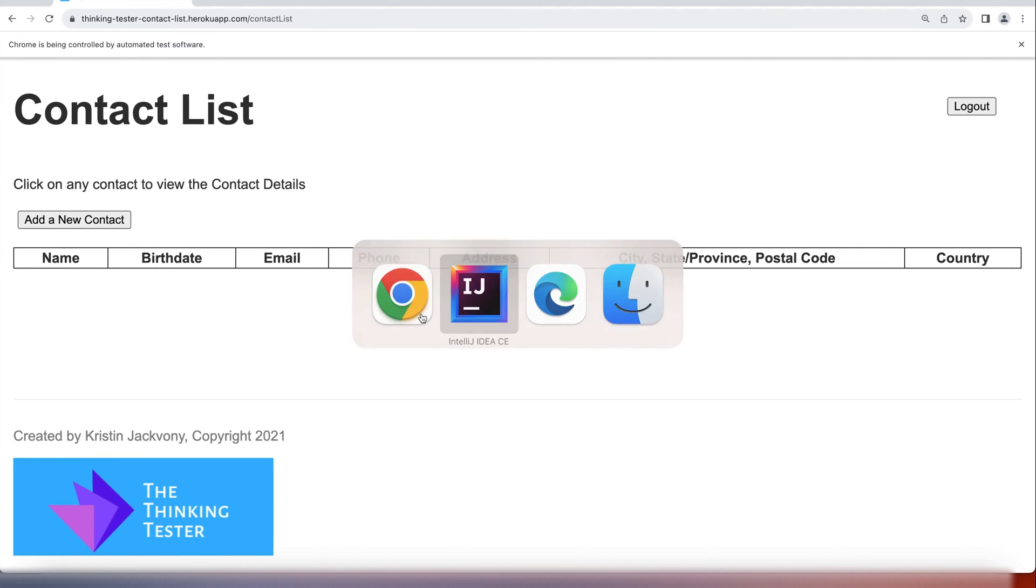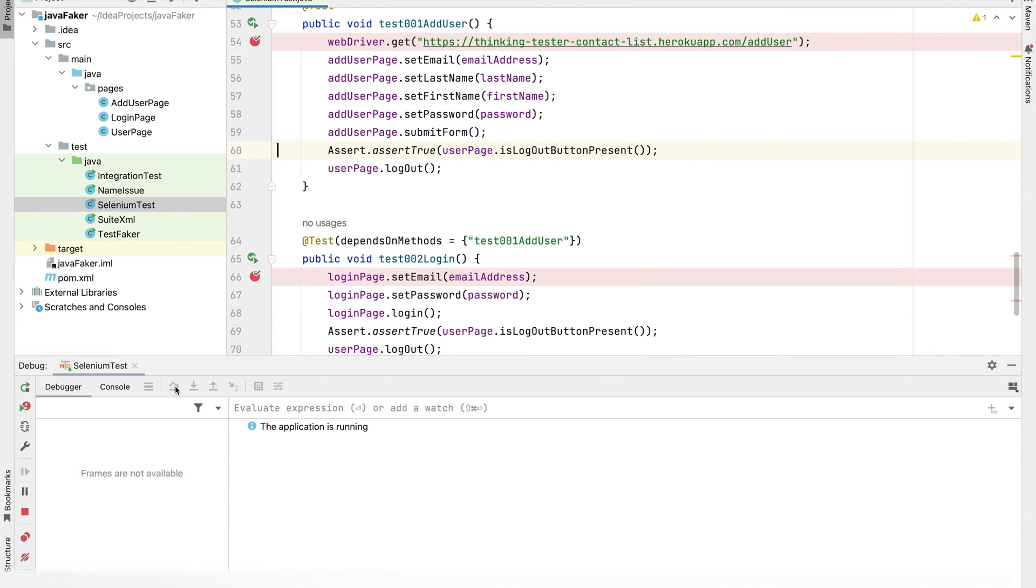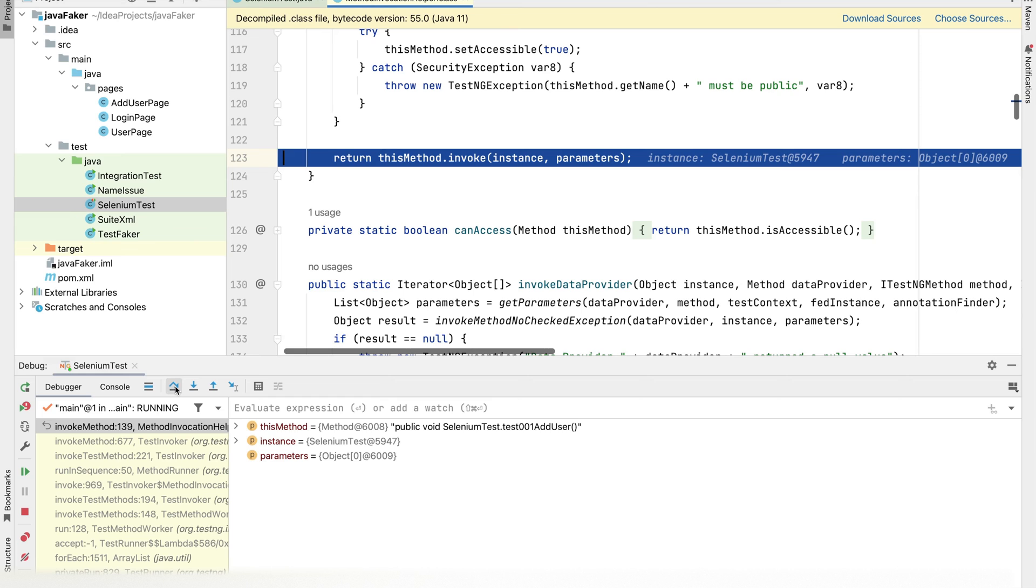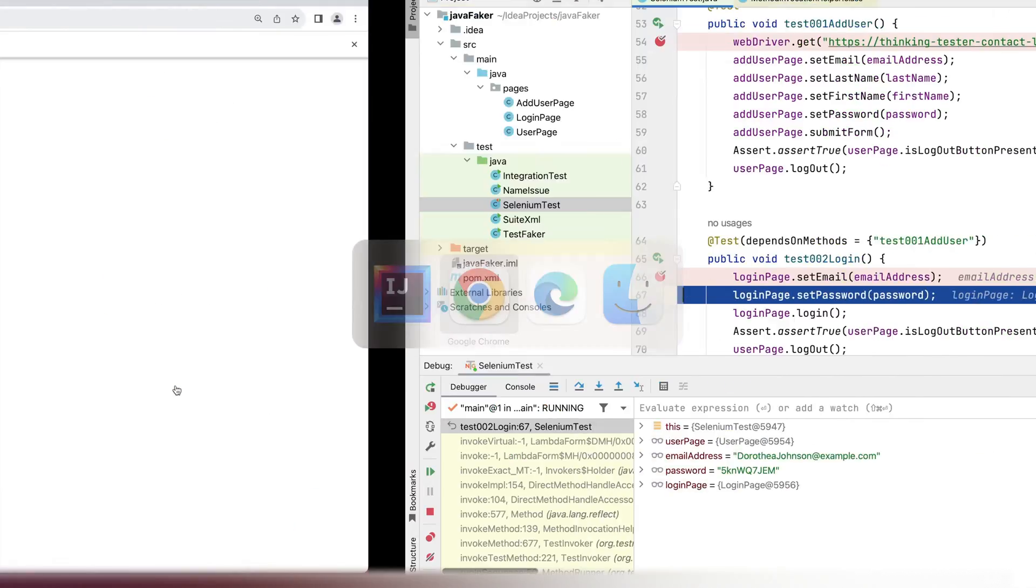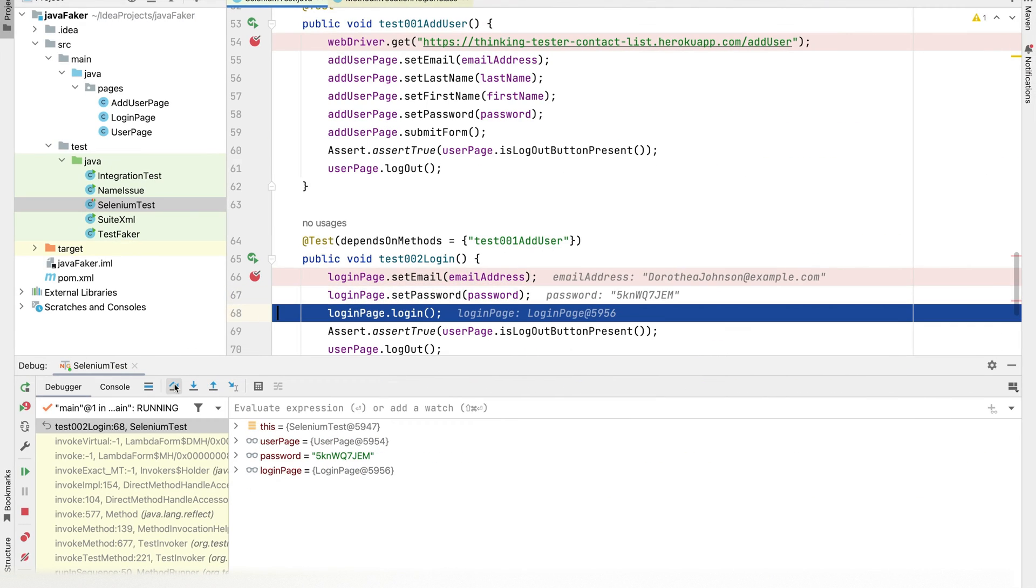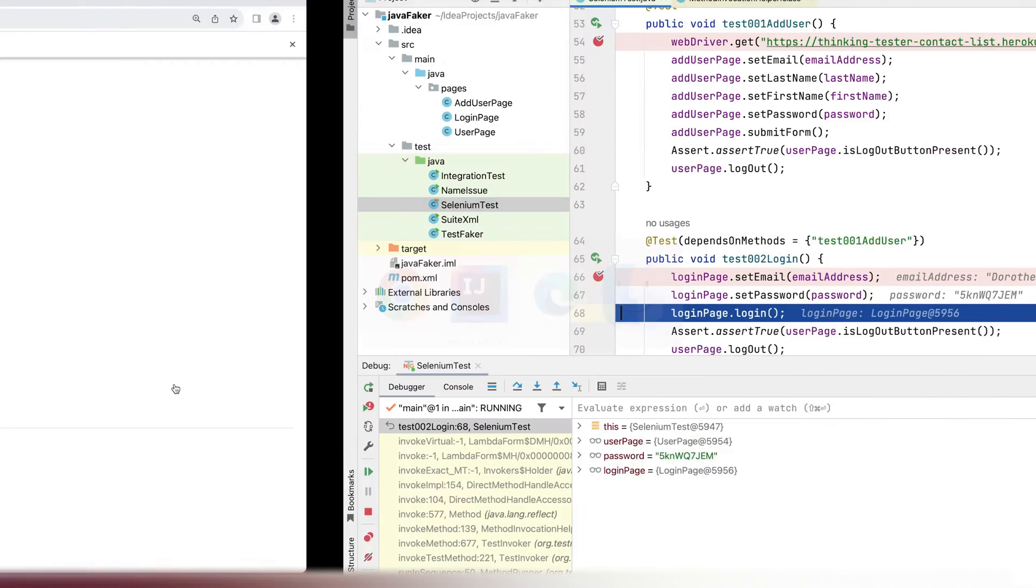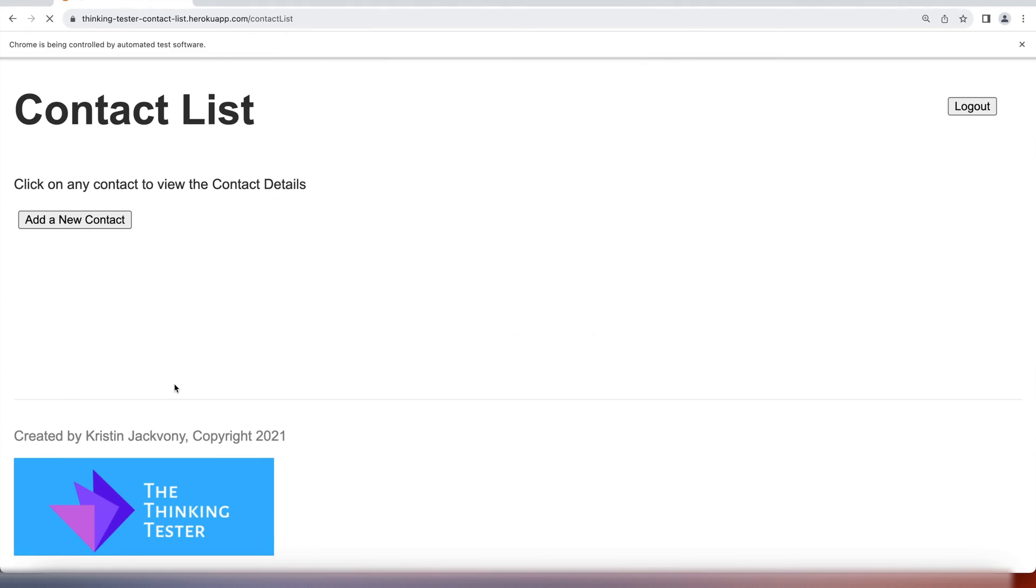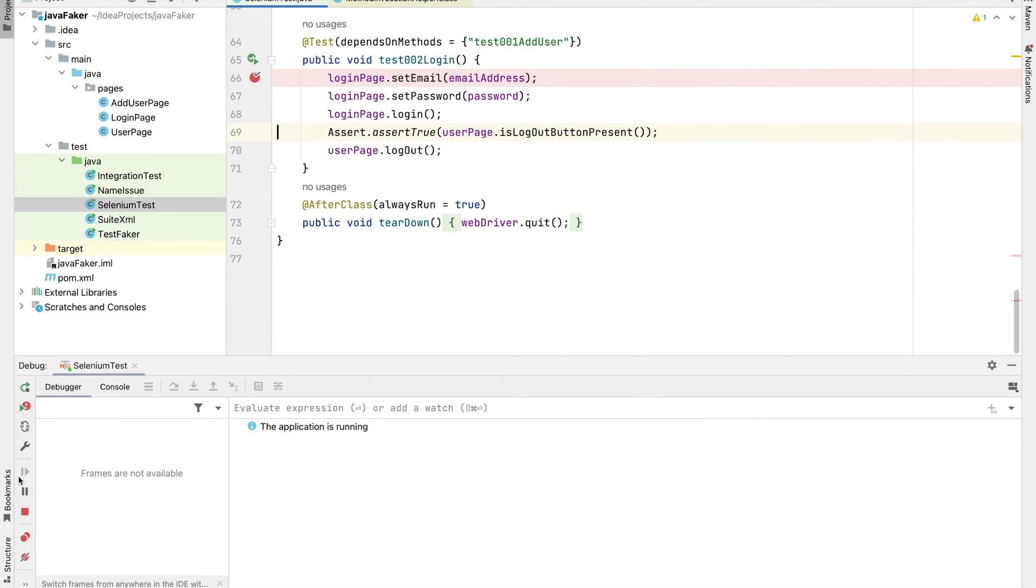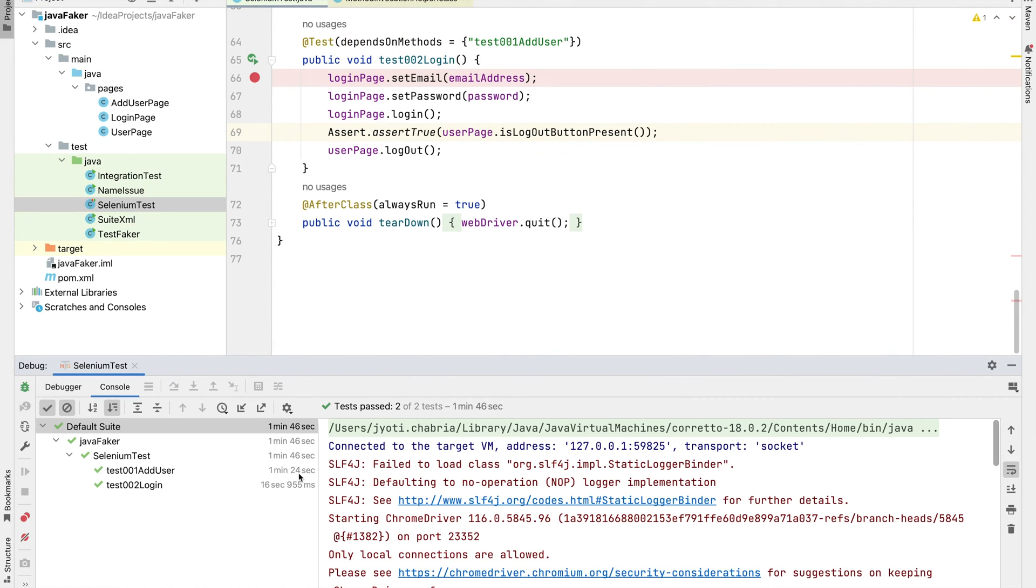Now we'll click on the submit form button and we are just logging out from this page. Now once the user is created, we will login with the same user. On the login page, set email, it's the same email, then password. Click on the login button and once again we verify that the logout button is visible. Both the tests have passed.